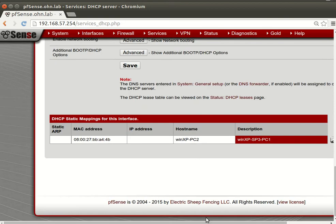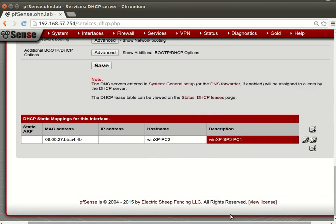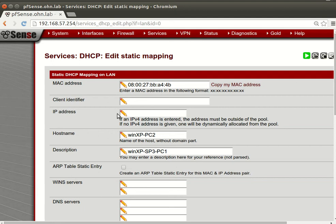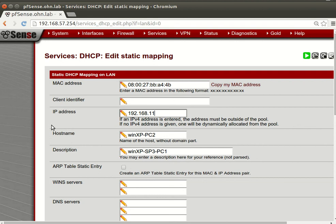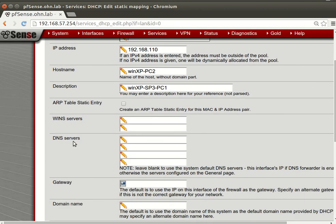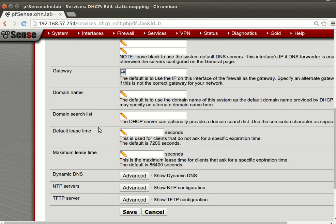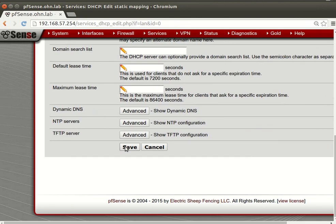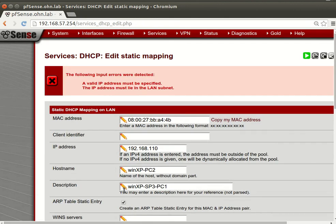And we'll go again and we will give him like 192.168.110 and the client identifier.